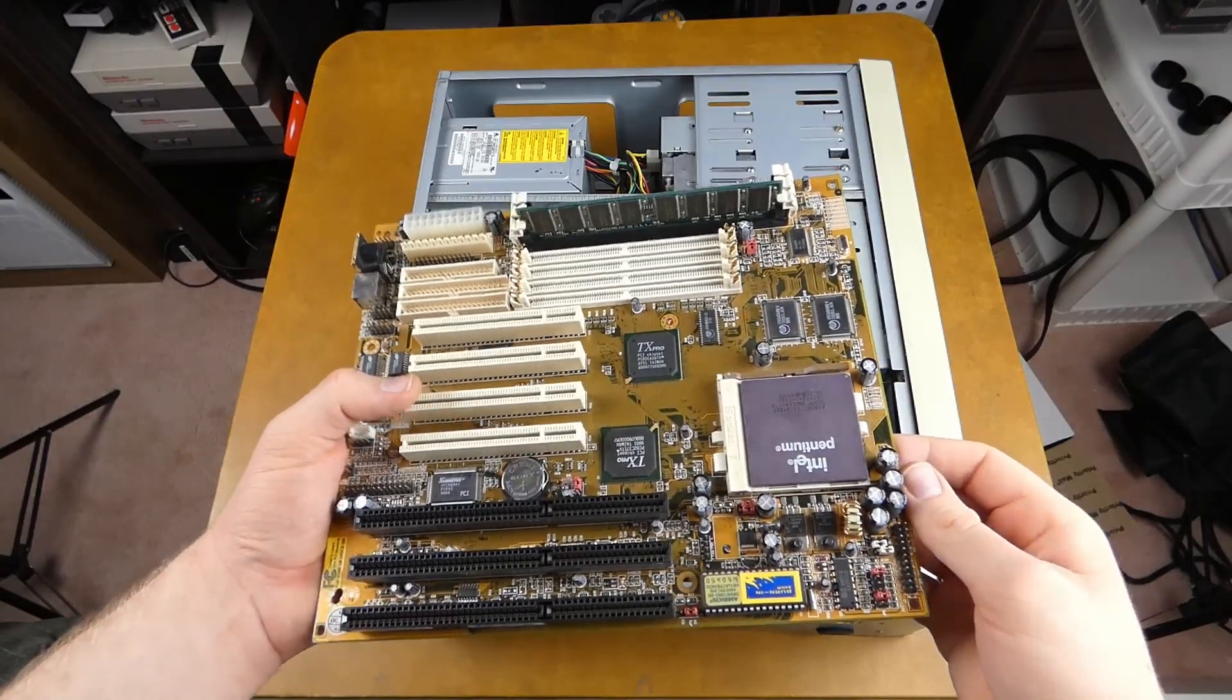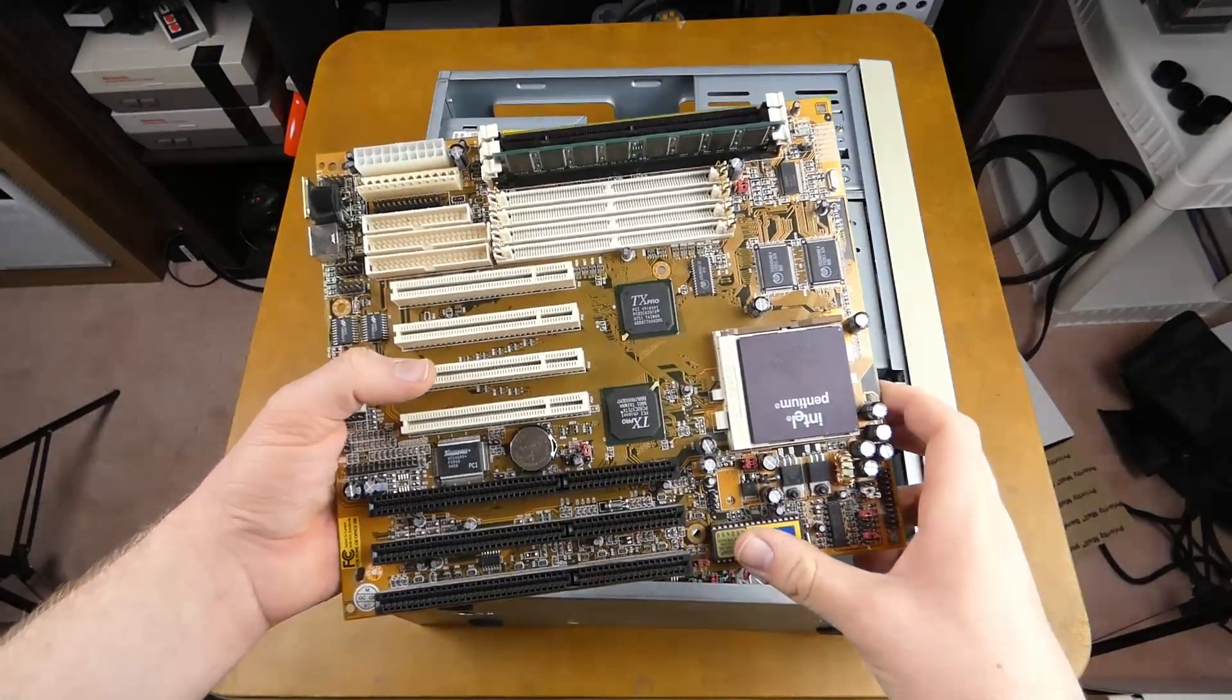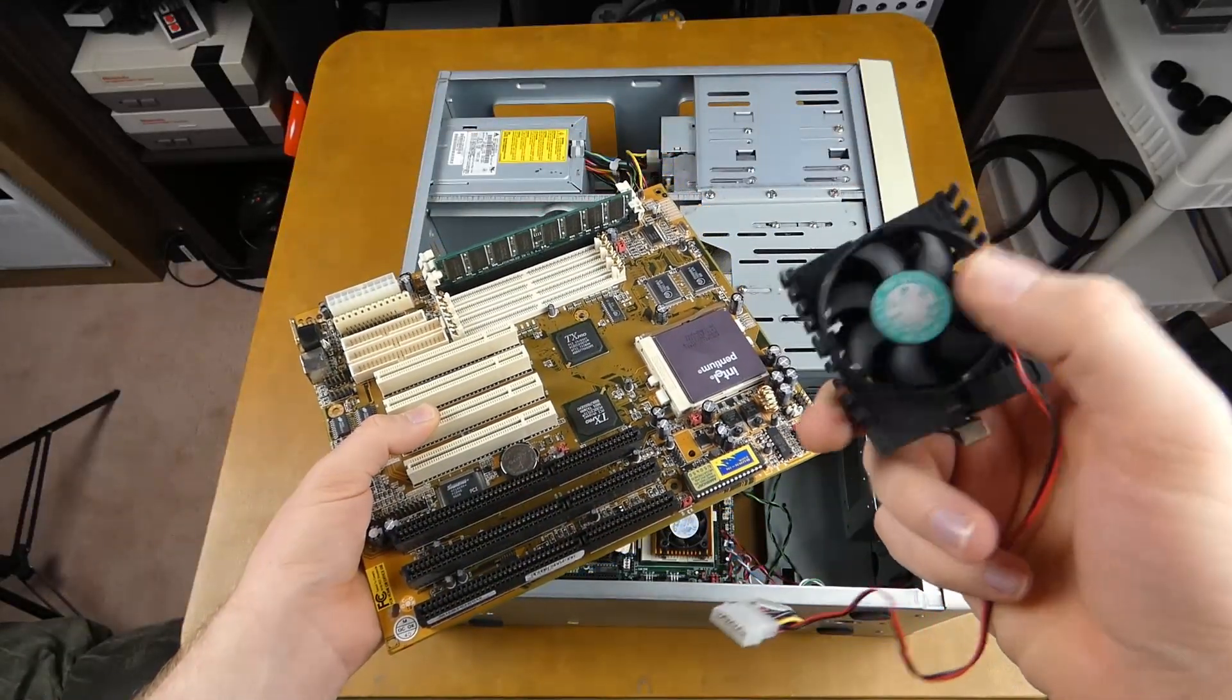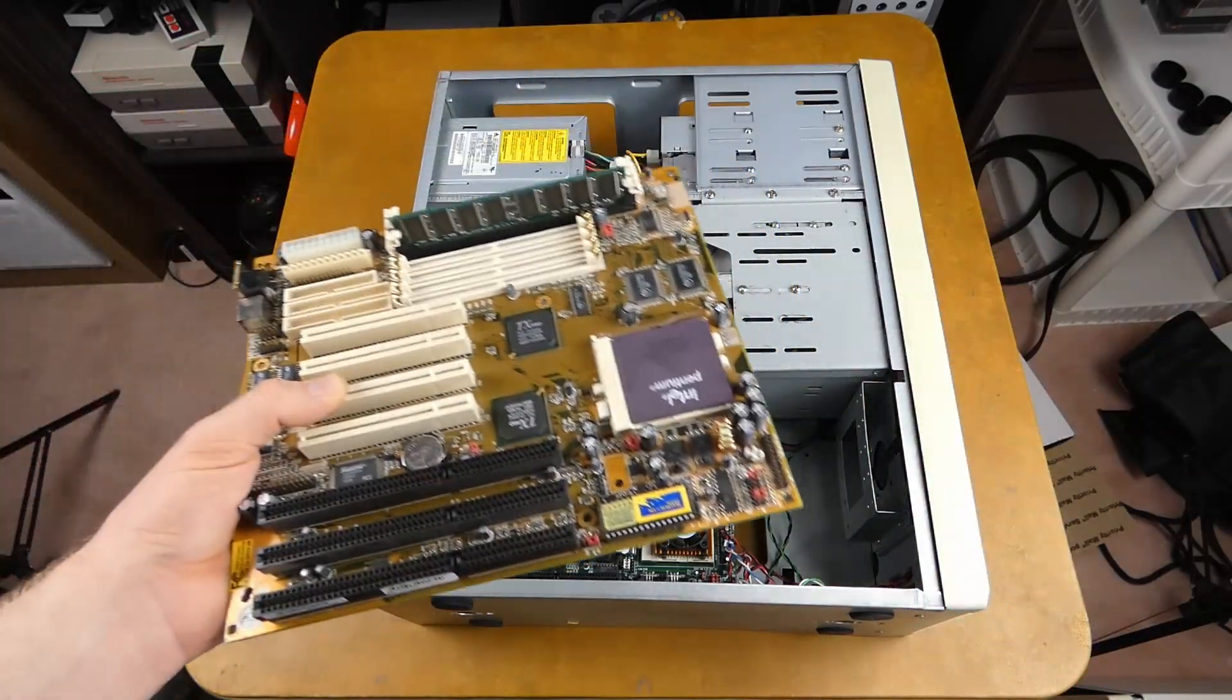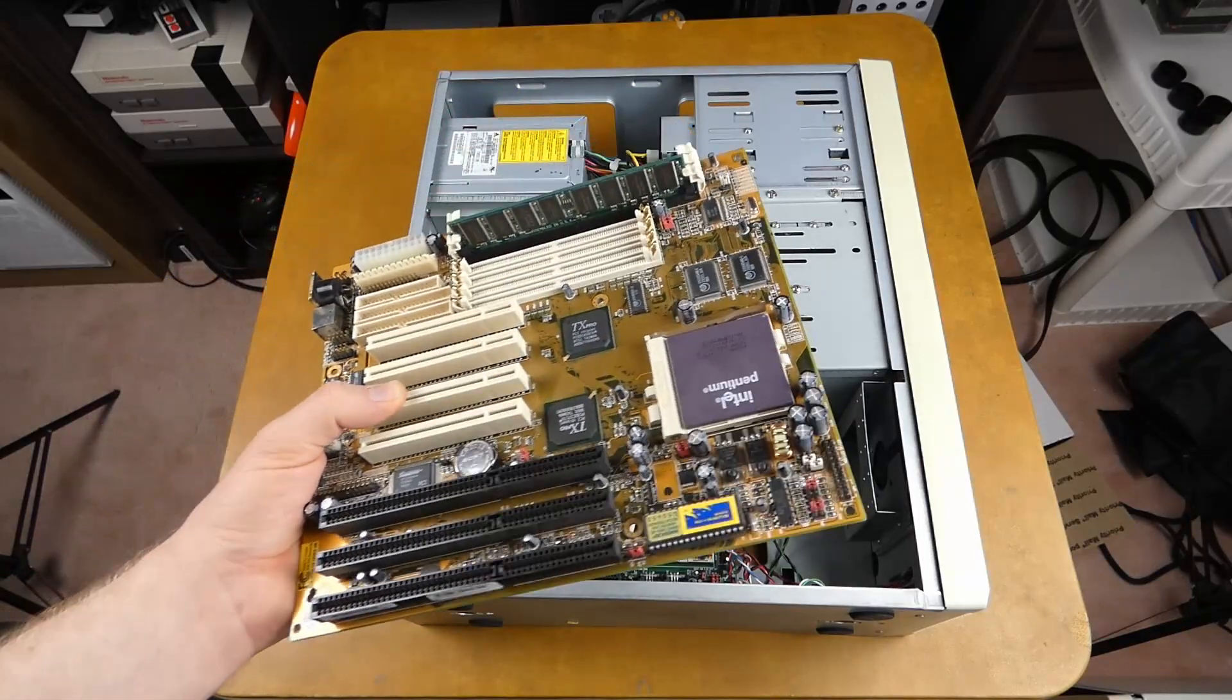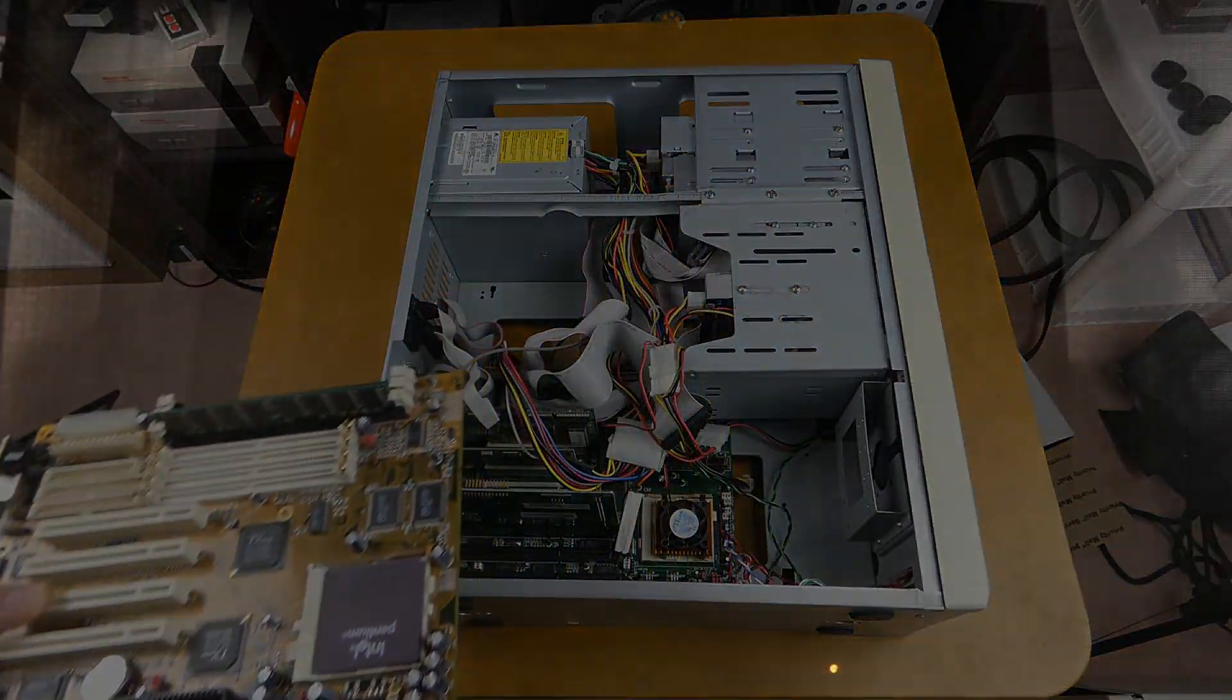So I went ahead and prepped the board. Hopefully I set all the jumpers correctly. And I also went and found a Socket 7 heatsink that hopefully won't be too noisy. I'm just gonna skip the motherboard installation. I mean, you've seen this probably a bunch of times. There's not really any point in me wasting your time anymore. All right, I got it all put together and set up. So, see if it works.